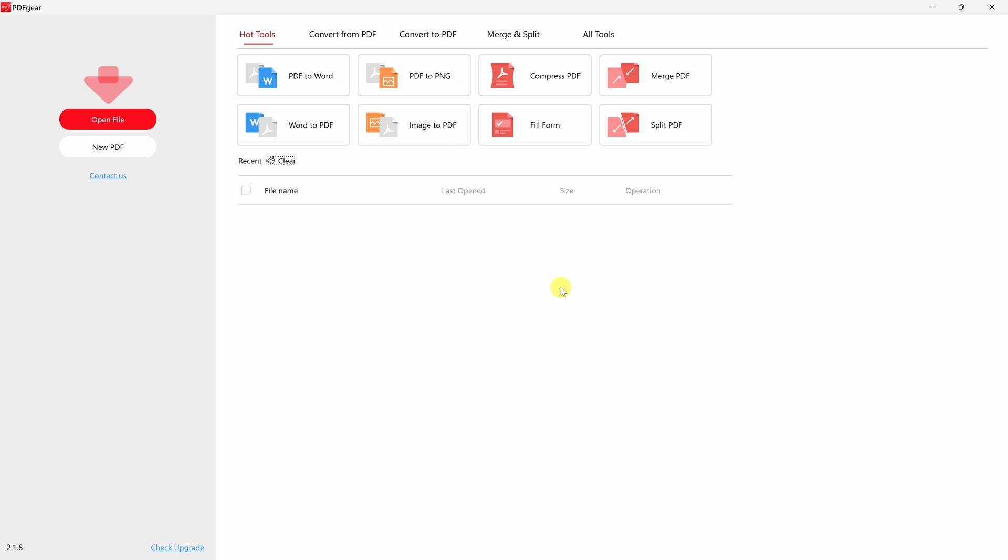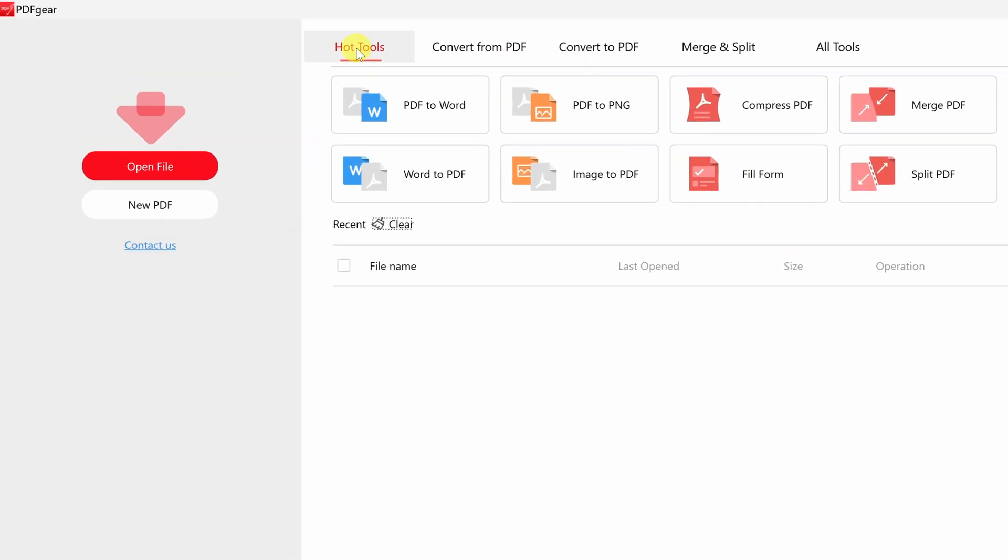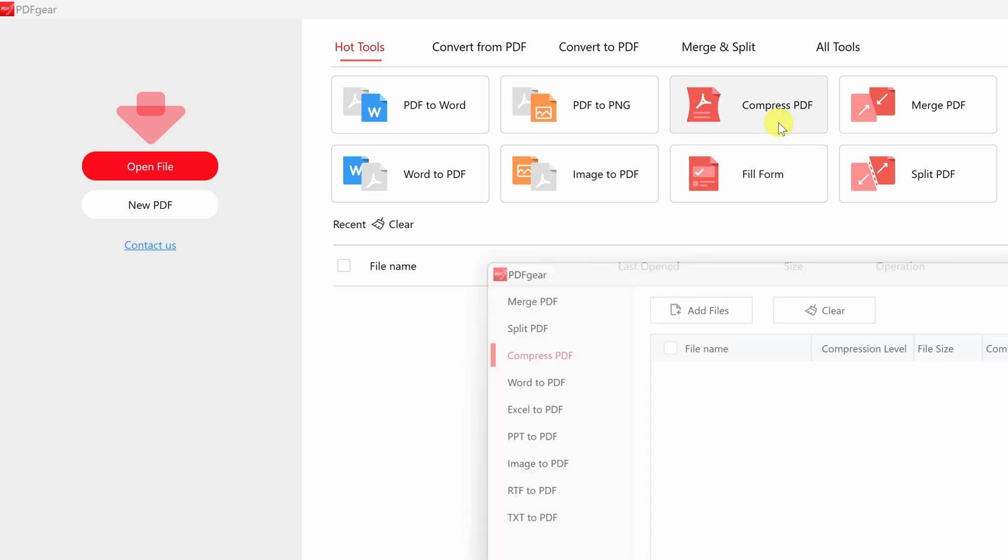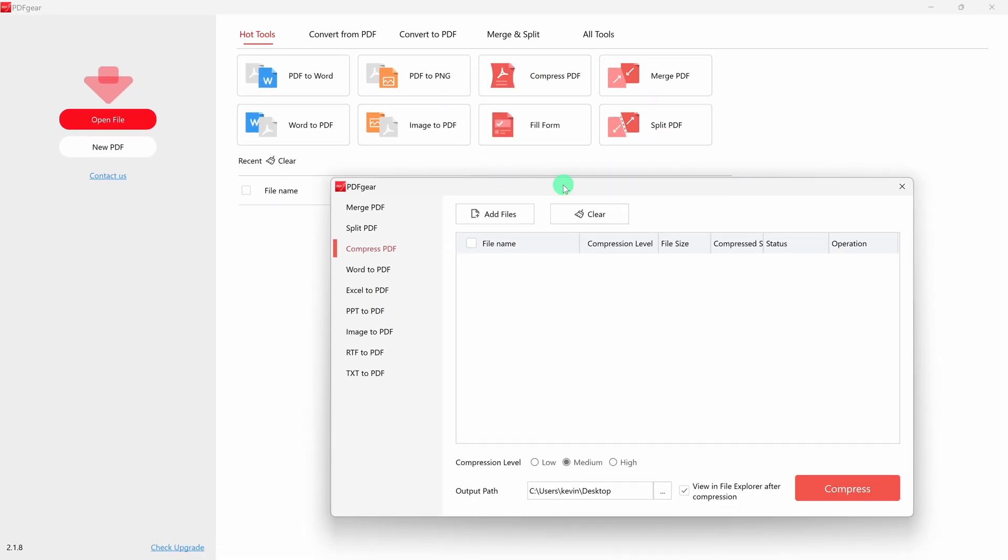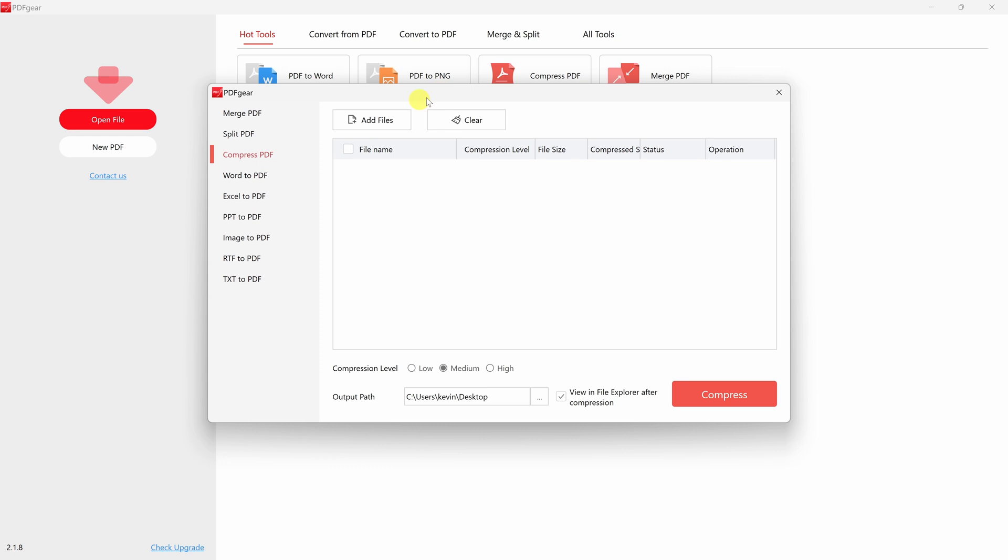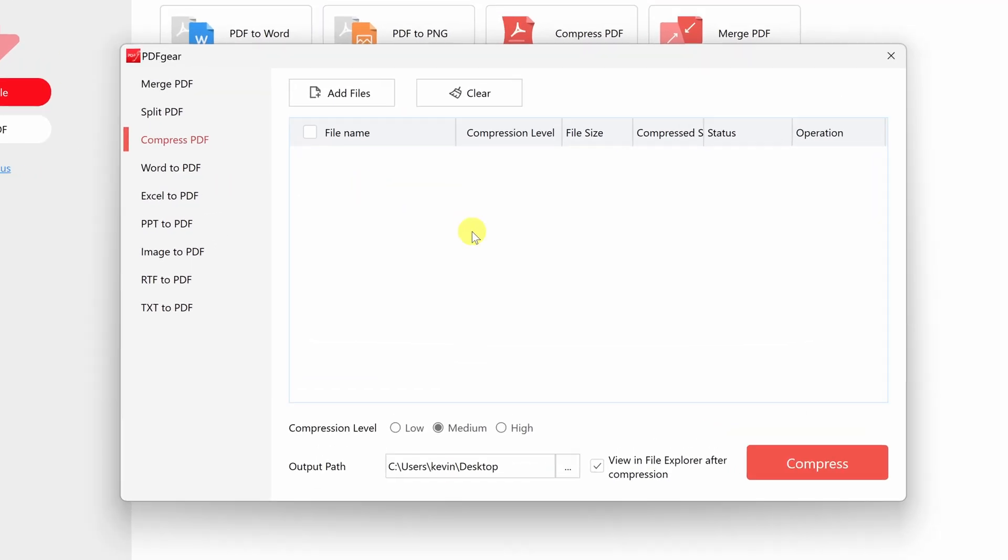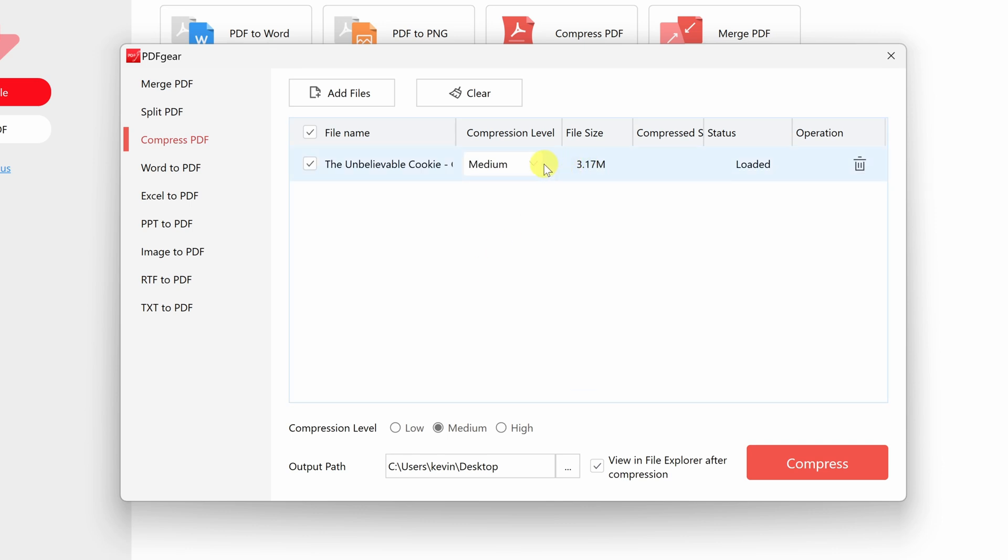Once you finish installing PDF gear, you'll land here in the main interface and right up on top under hot tools, there's the option to compress a PDF. When you click on that, that'll open up an additional dialog where we can now drag and drop files in. So just like we did before, I'll drag that PDF file in and it's a 3MB file.